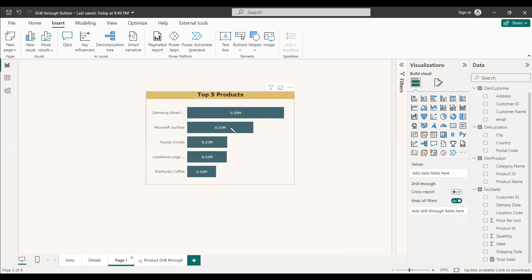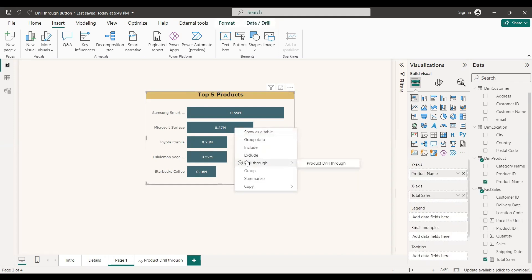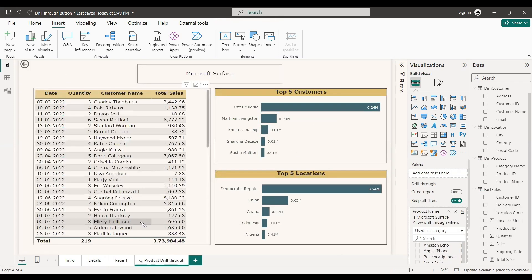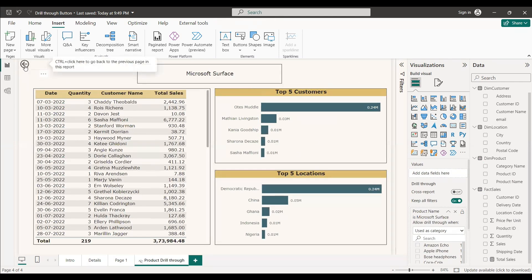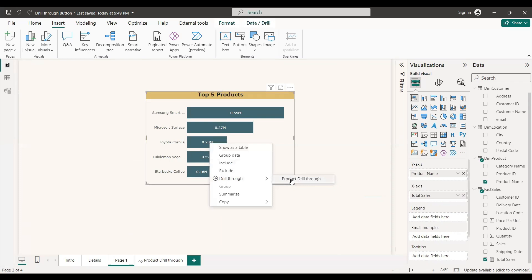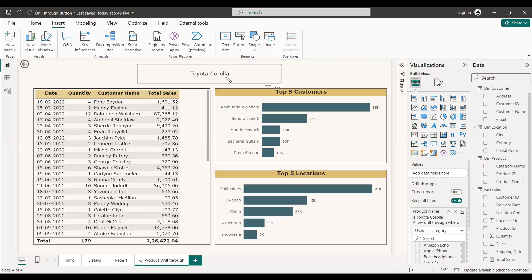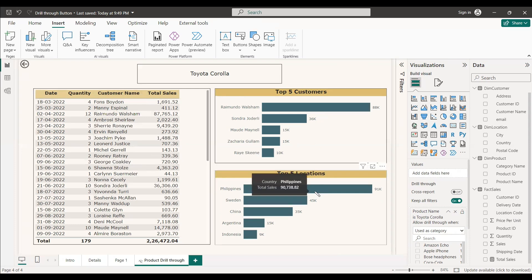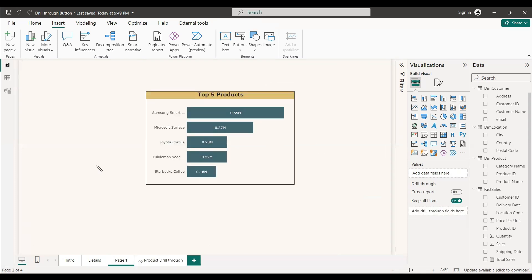On the main page, as usual you can right-click the chart to drill through — you will see the drill through option under 'product drill.' For example, selecting Microsoft Surface and right-clicking shows its product details. Selecting Toyota Corolla and right-clicking via drill through product shows the product name, customers who bought it, top five customers, and top five locations. But instead of right-clicking, we want a button.